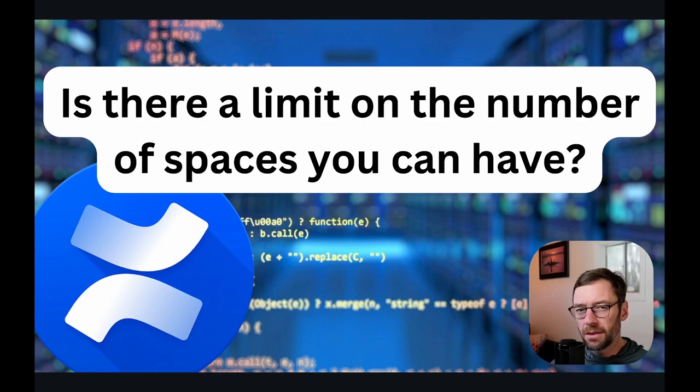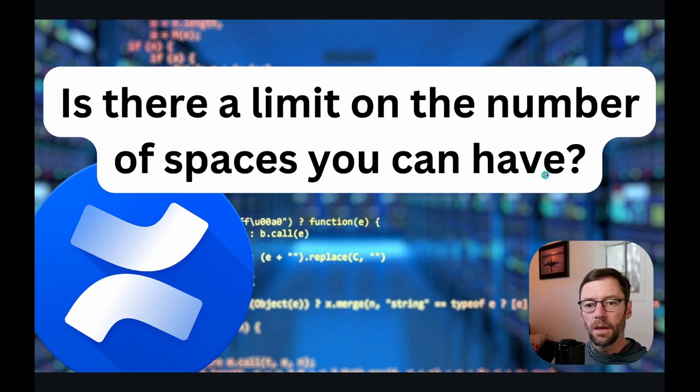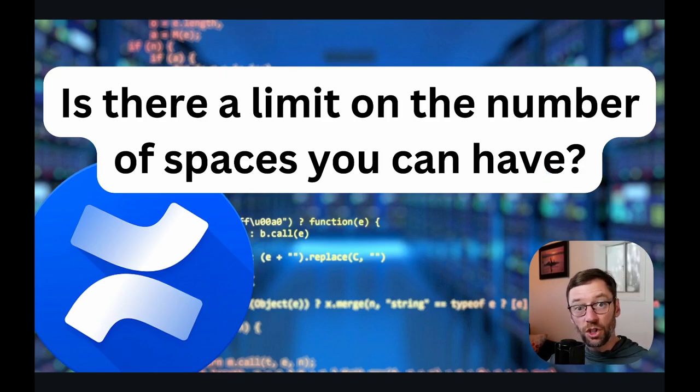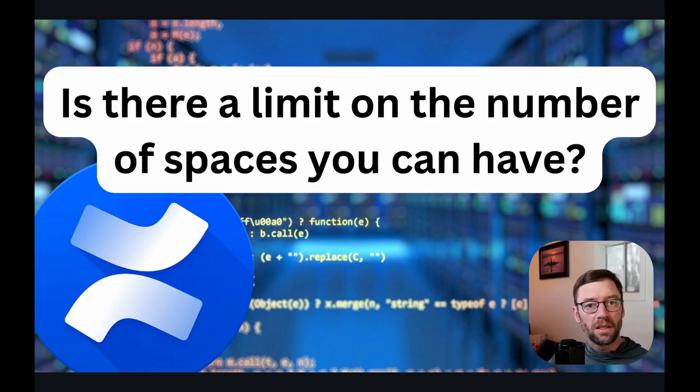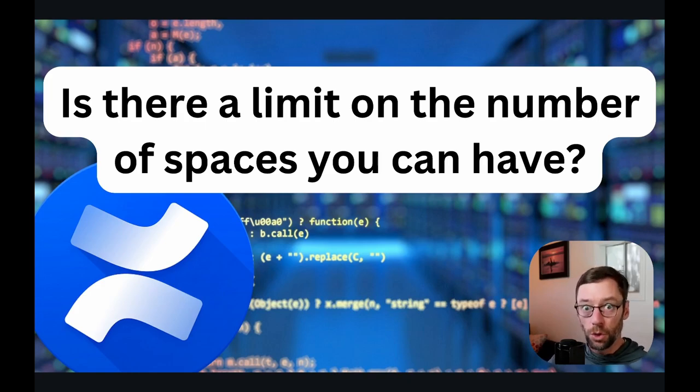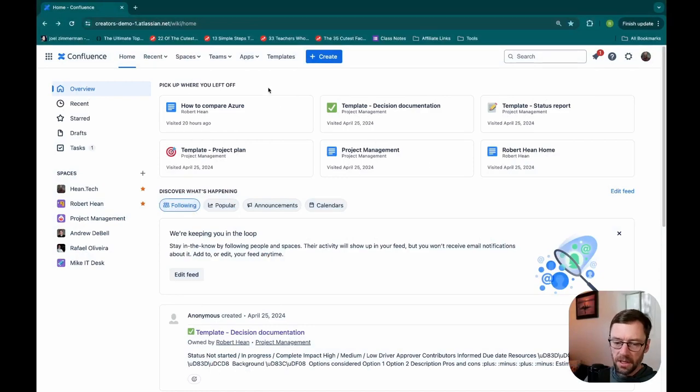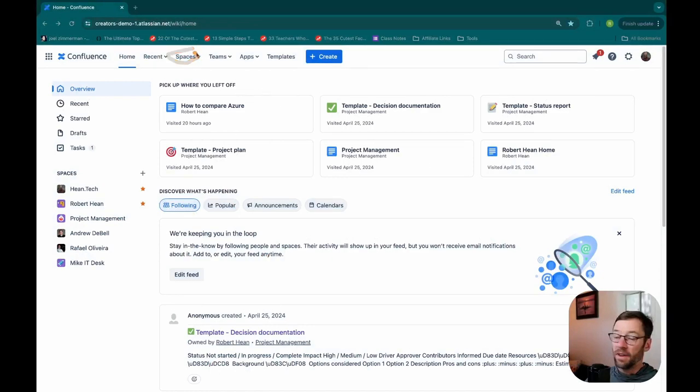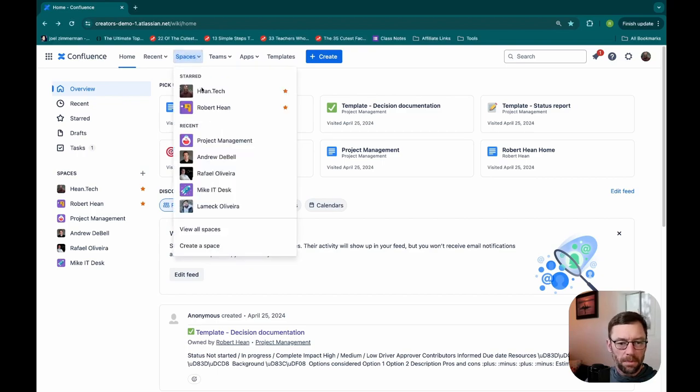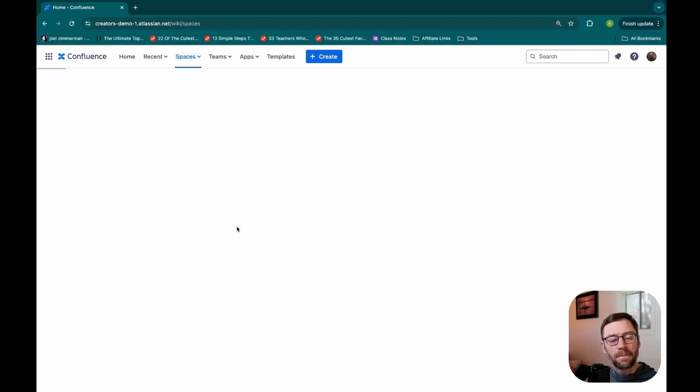Having a smaller number of spaces also makes things a lot easier to manage. I'm going to pop over to Confluence and just show you where you can see all of your spaces, and then you'll kind of see why you don't want too many. Here we have my demo instance, and up at the top there is a spaces menu.